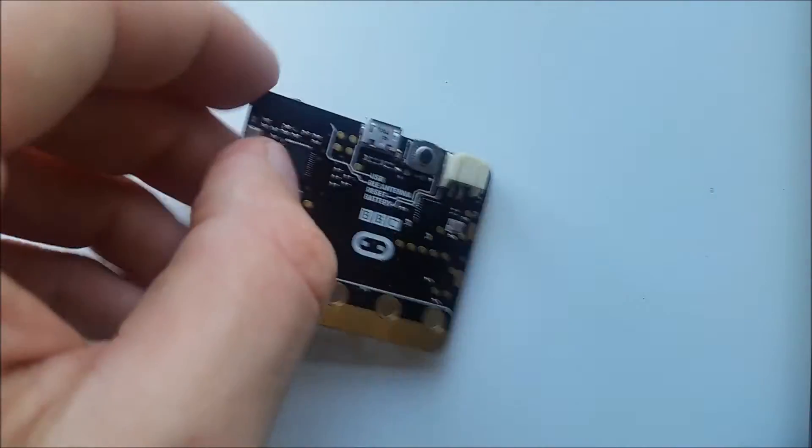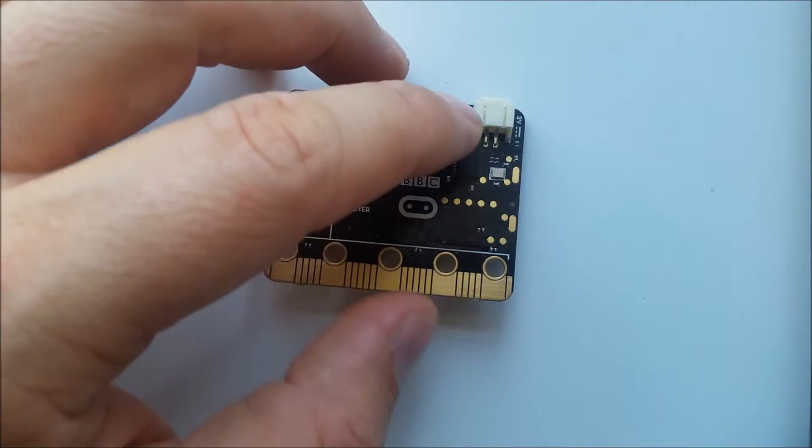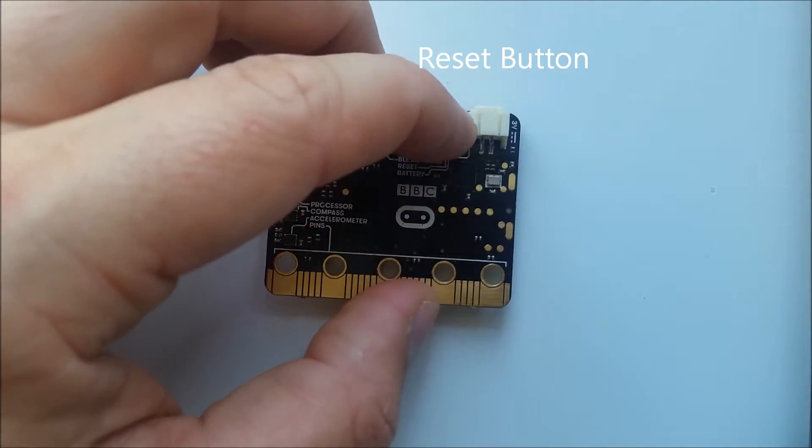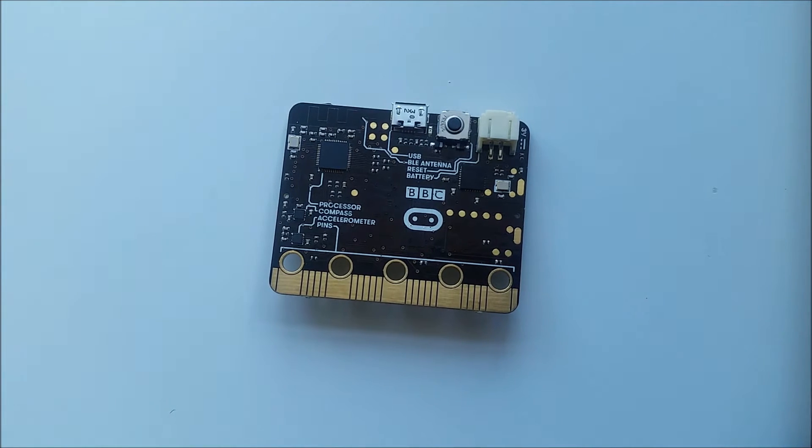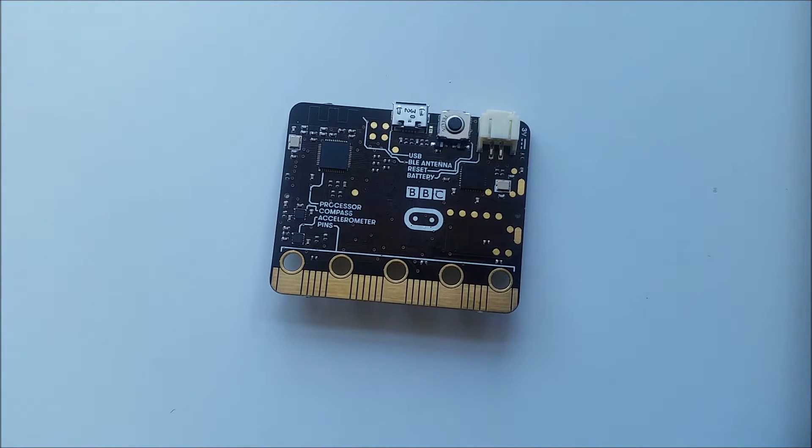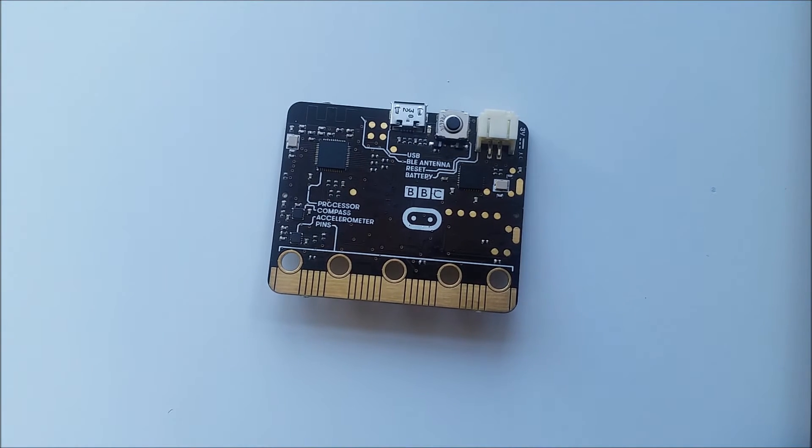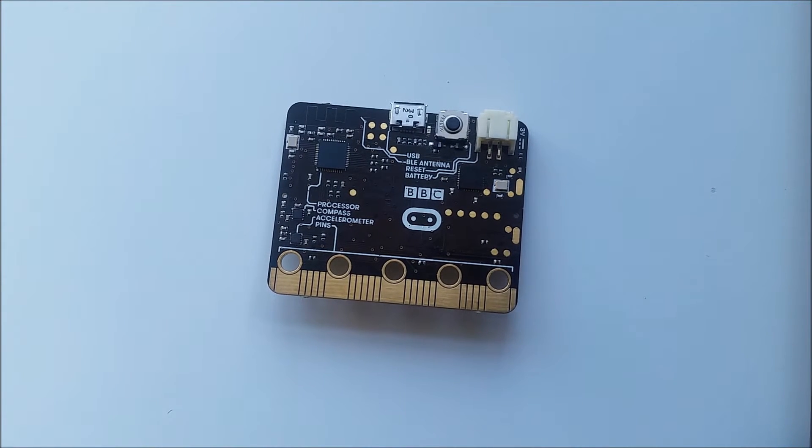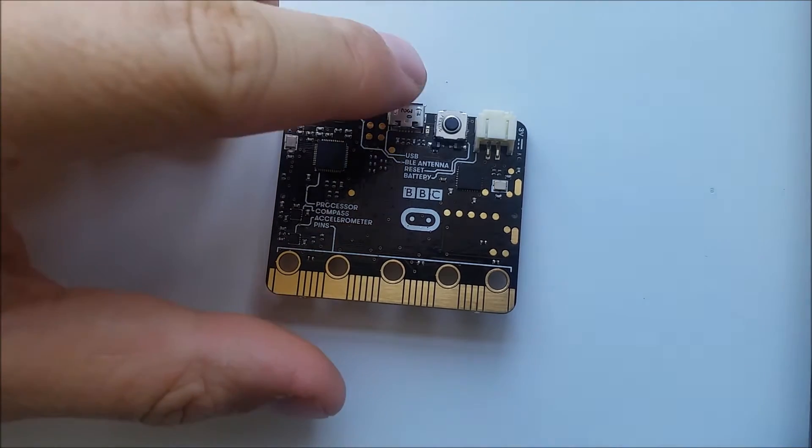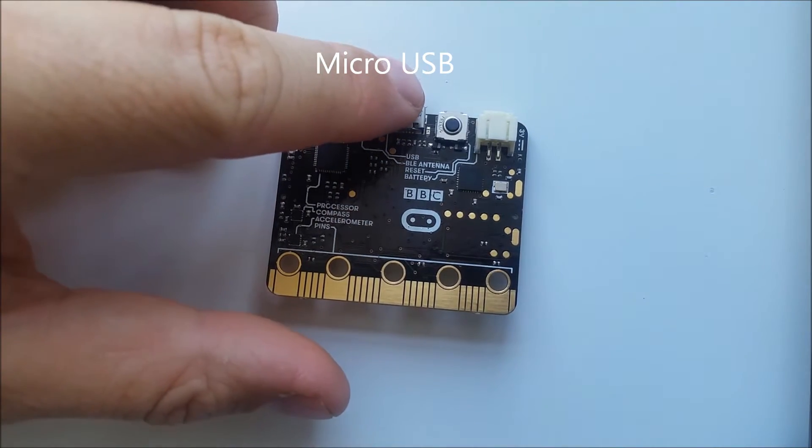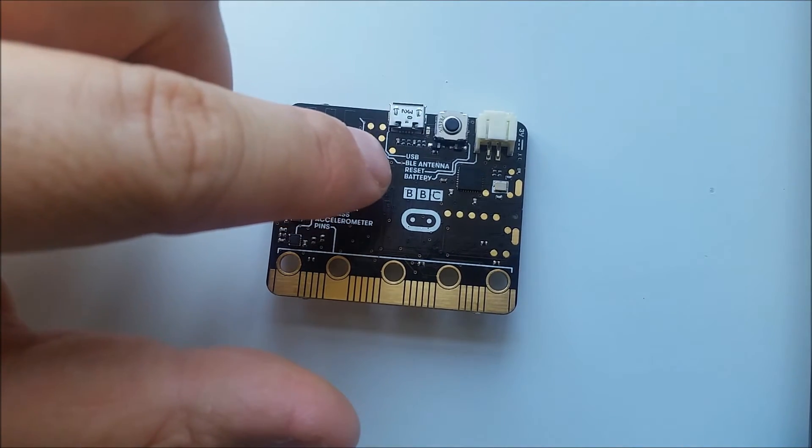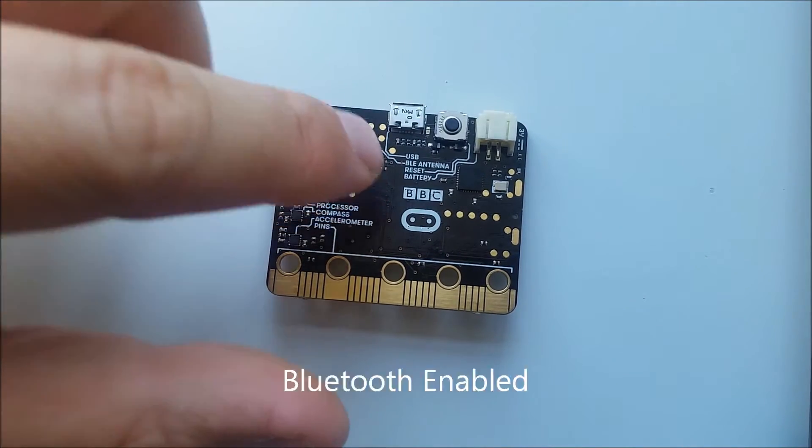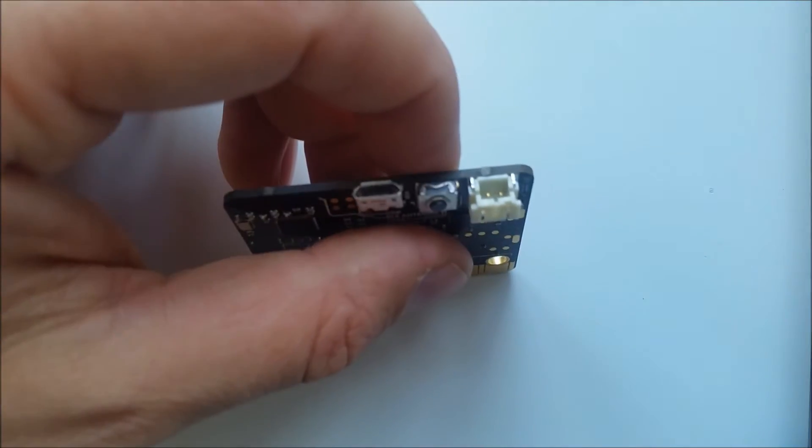On the back we have the reset button. This is like resetting your computer. After a program is installed, if you want to restart the program you can press the reset button. We have the USB connection and we also have Bluetooth, and we also have a battery connection.